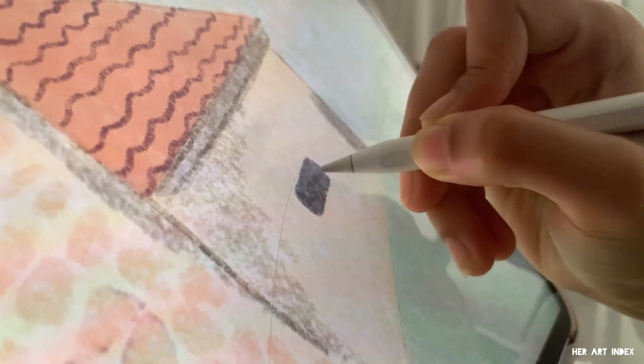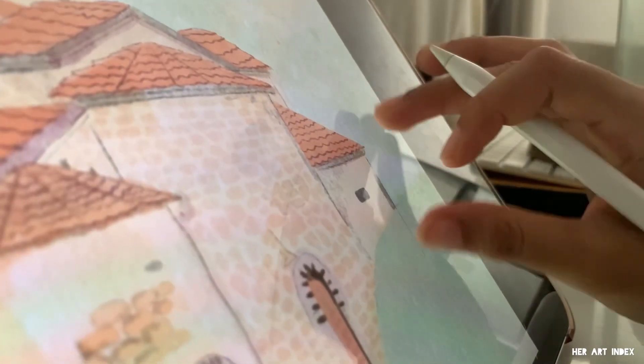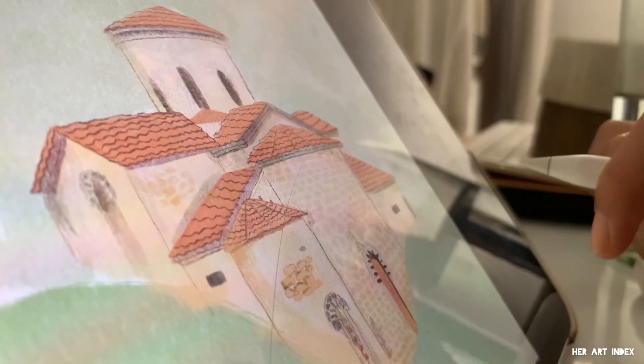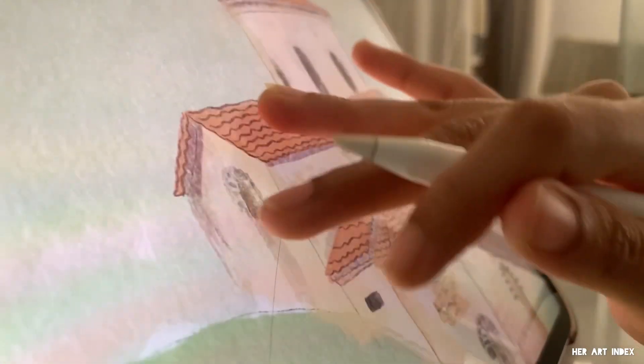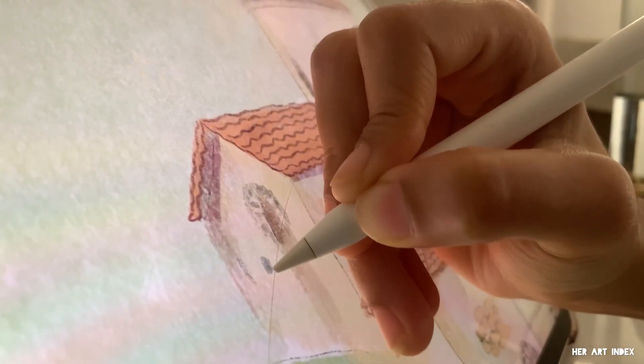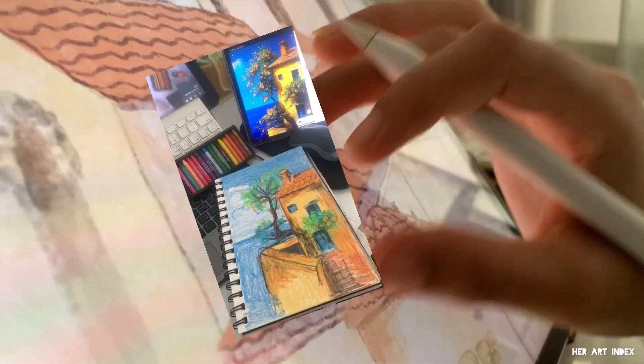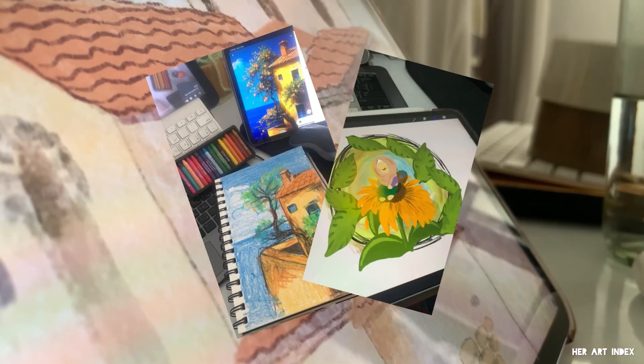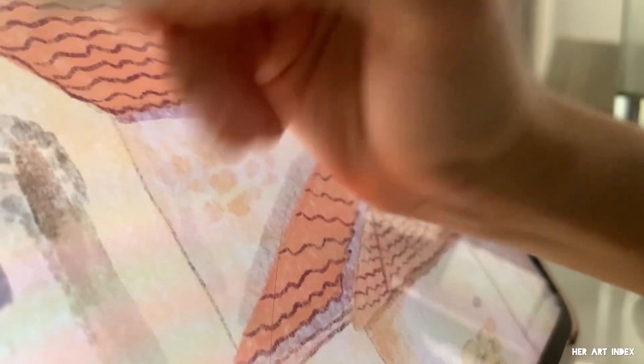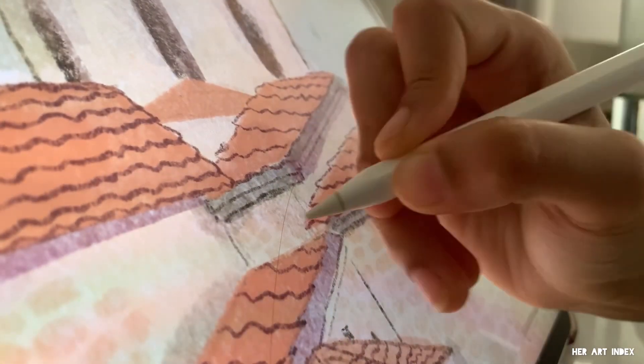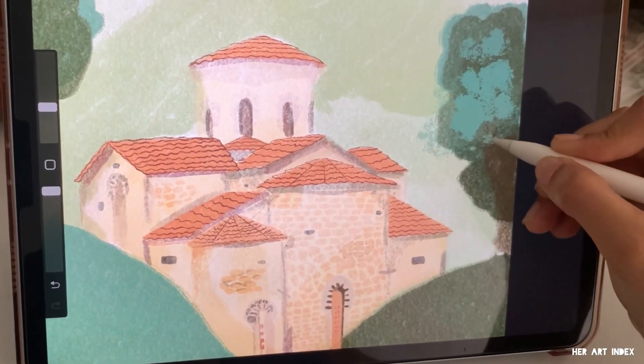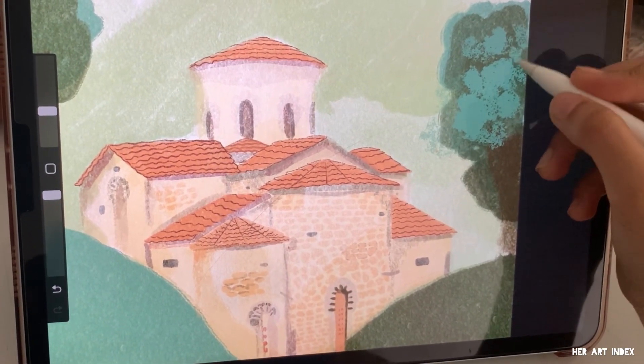Whether you are just starting out or have been illustrating for years, those little whispers of 'I'm not good enough' can creep in, right? For me, this used to happen all the time. Every time I sat down to draw, I would second-guess myself. Is this even good? Will anyone like it? Let me tell you, this doubt can be so paralyzing.